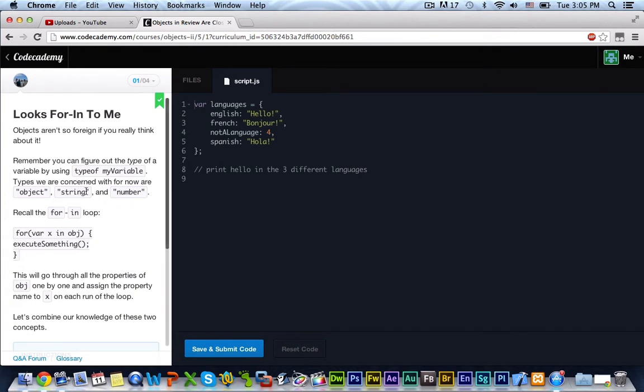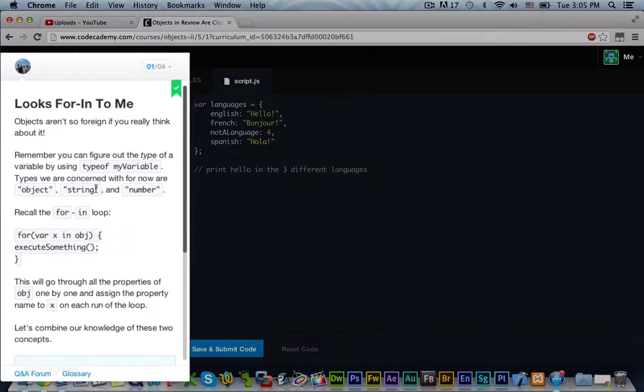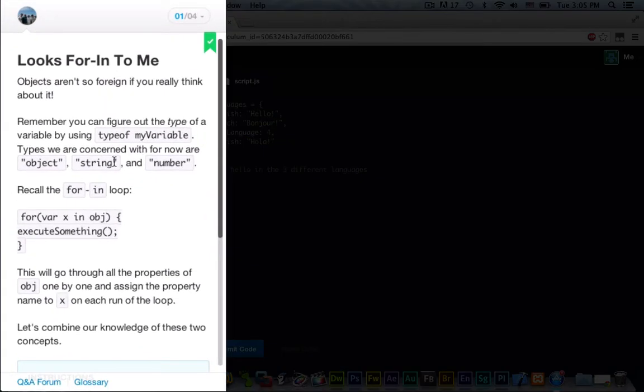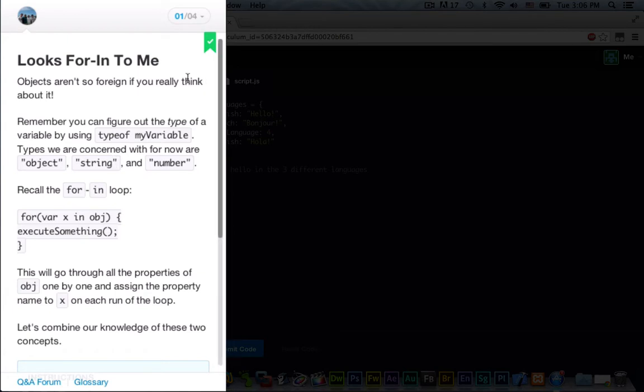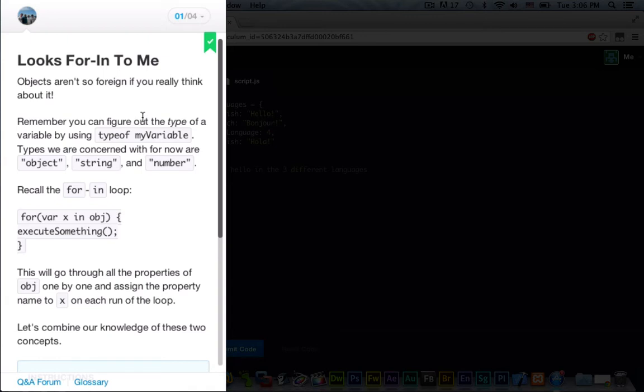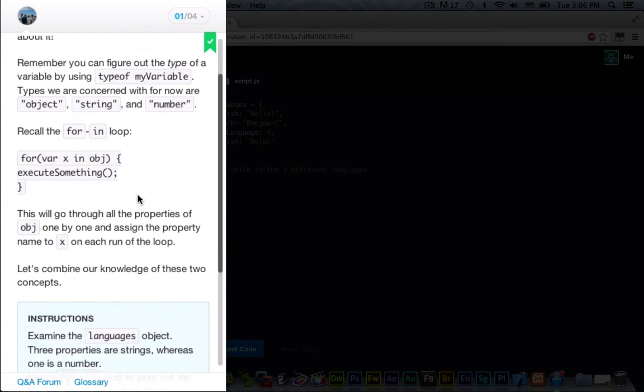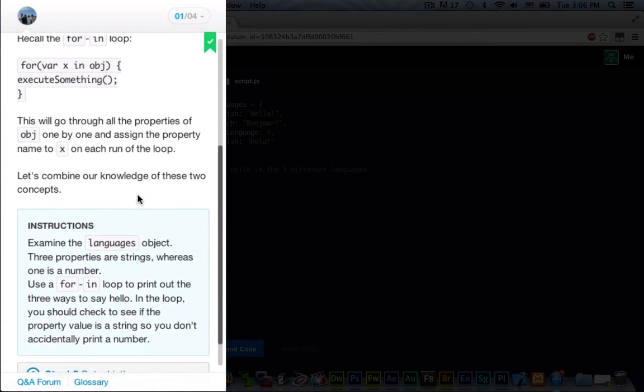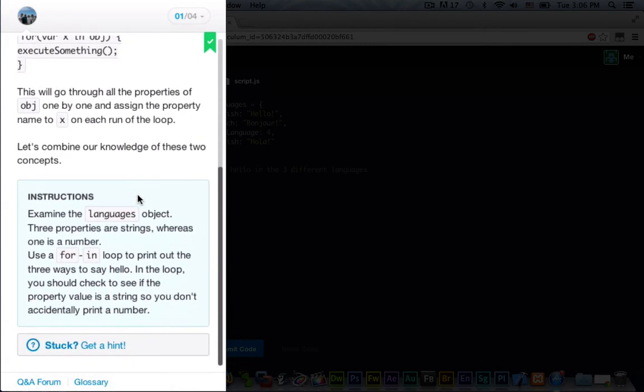Looks foreign to me. Objects aren't so foreign if you really think about it. Remember, you can figure out the type of a variable by using typeof my variable. Types we are concerned with for now are objects, strings, and numbers. We call the for-in loop. For var x in object, curly brace, execute something, and then we close off our curly brace. This will go through all the properties of object one by one and assign the property name to x on each run of the loop. Let's combine our knowledge of these two concepts.